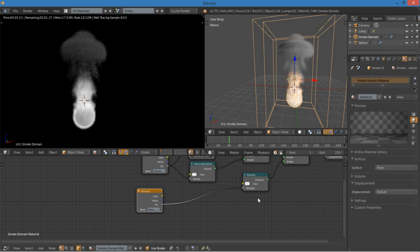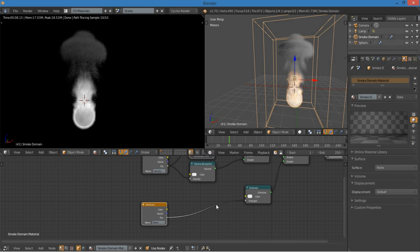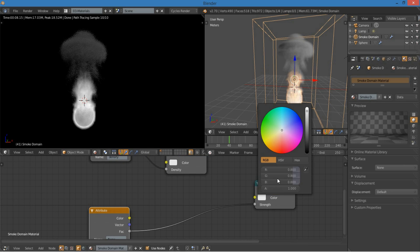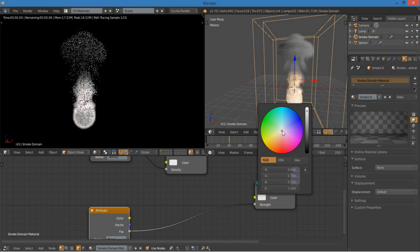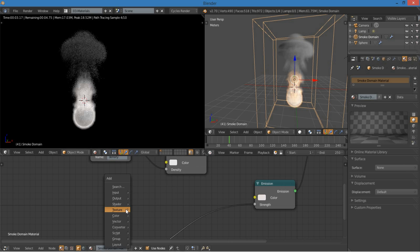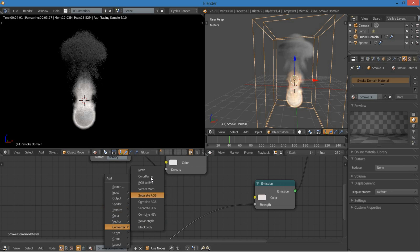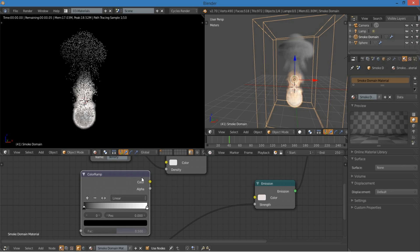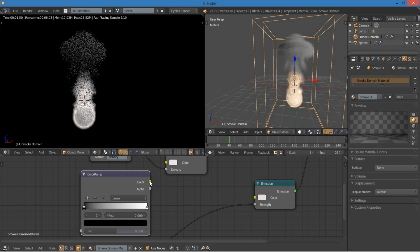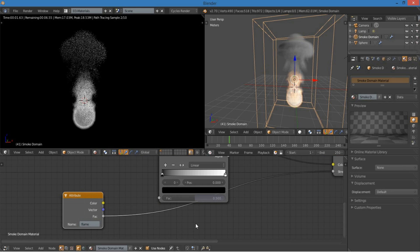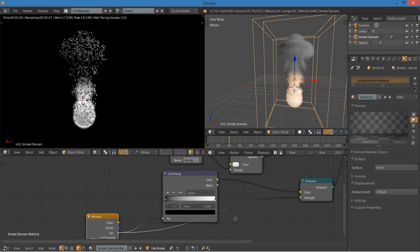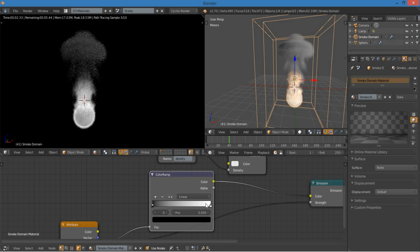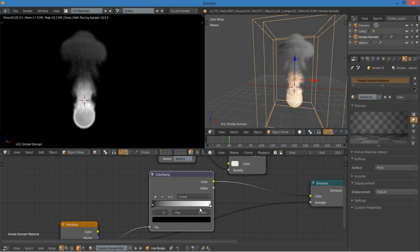So, one thing that we don't have, however, is a good color. Colors for it. Right now it's just all white. And we don't want to make it all red or all blue or whatever. We want it to have varying degrees of color. So, to do that, I'm going to add a converter, color ramp, plug the color into there, and use this factor to plug it into the factor there. So now, we can start adding in the colors of a flame that it would be along the beginning and at the end.